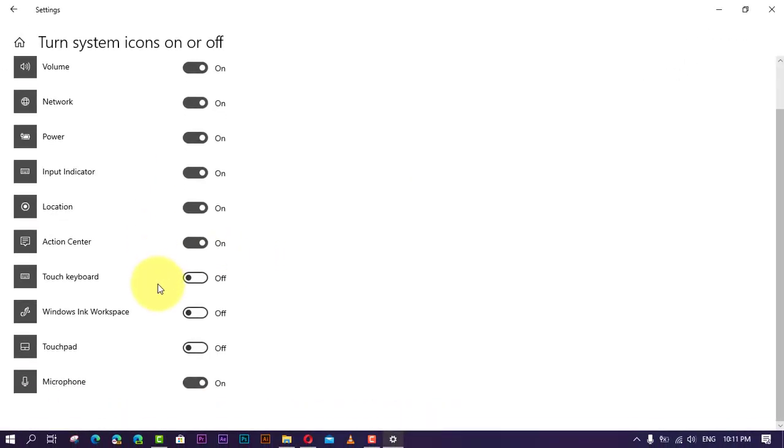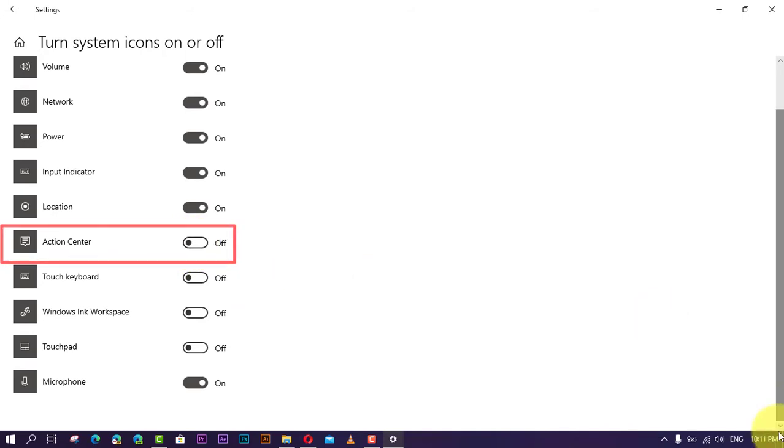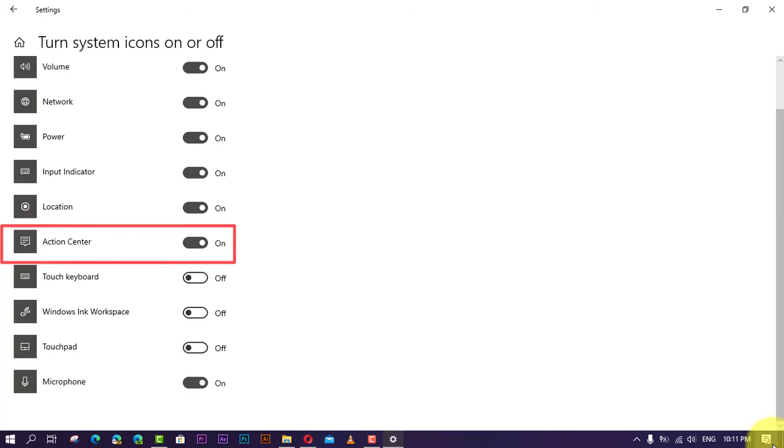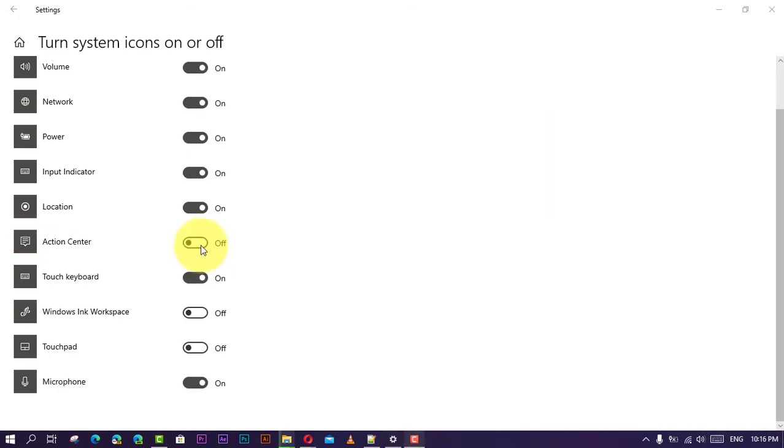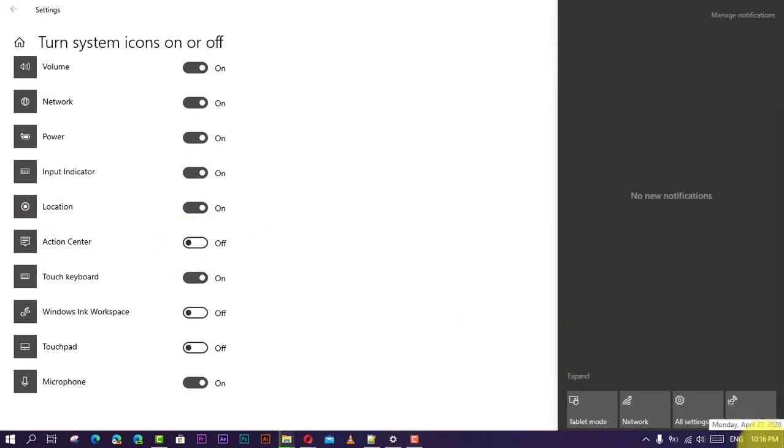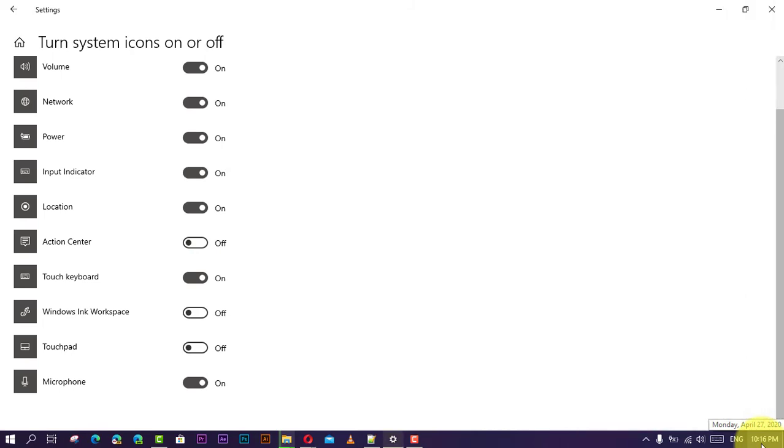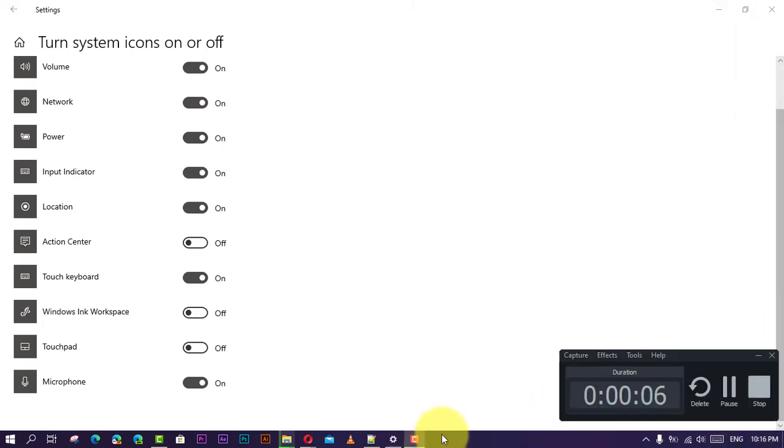Next, turn off the Action Center toggle switch. It's worth pointing out that disabling or removing the Action Center doesn't stop Toast notifications from showing up. While you won't see the Action Center button in the notification area, you can always use the Windows key plus A keyboard shortcut to access your notifications.